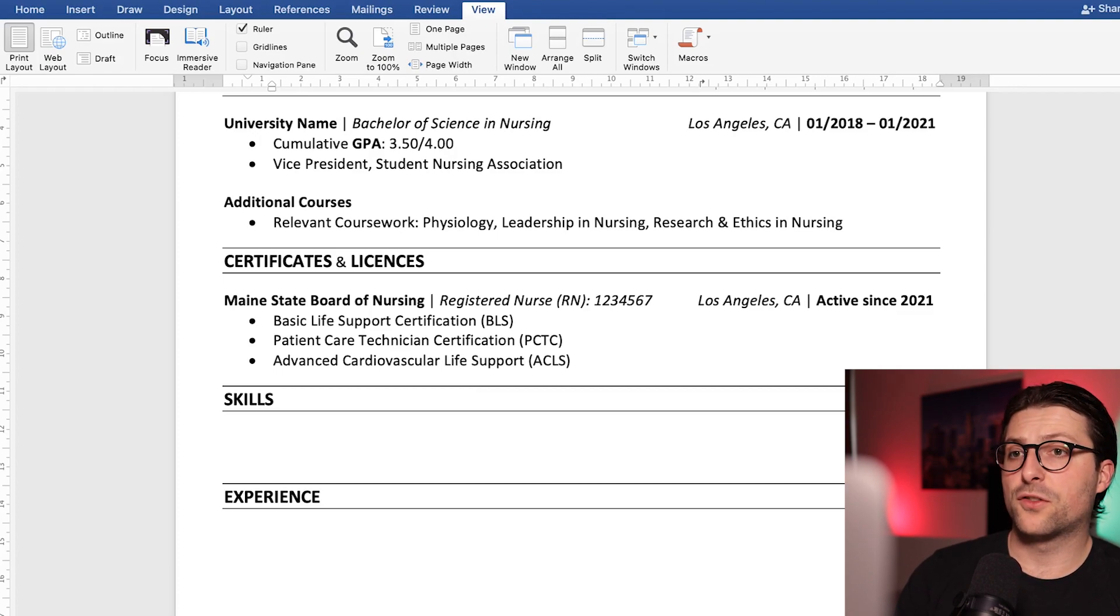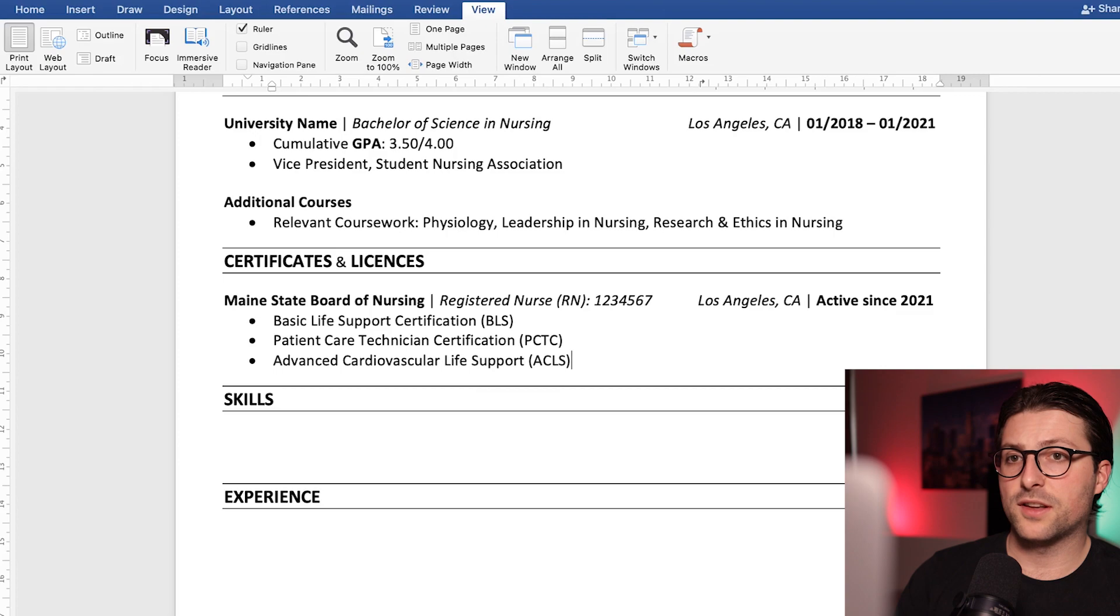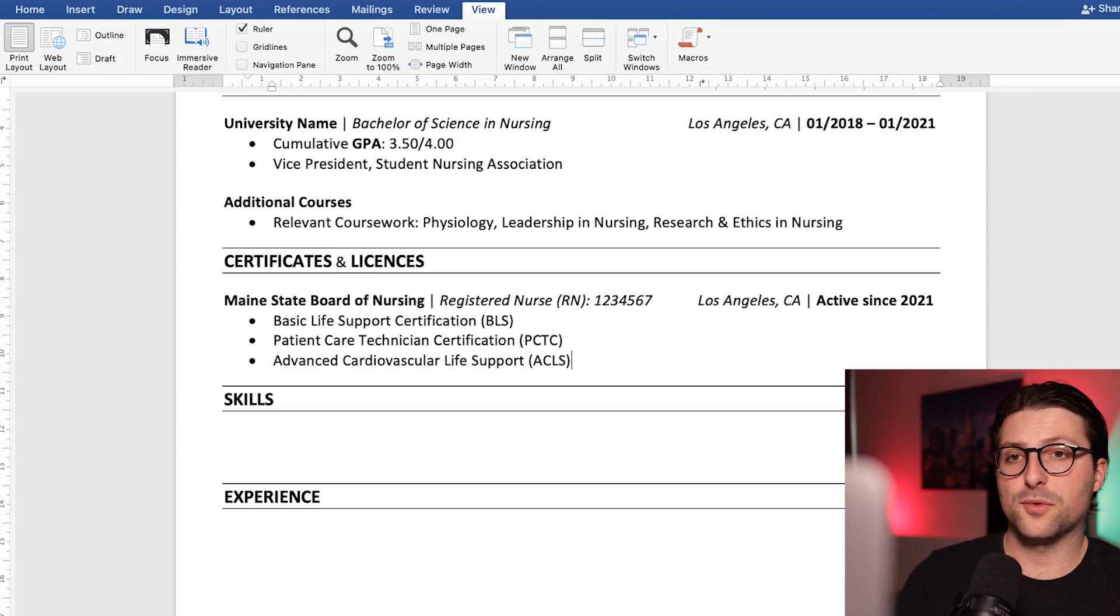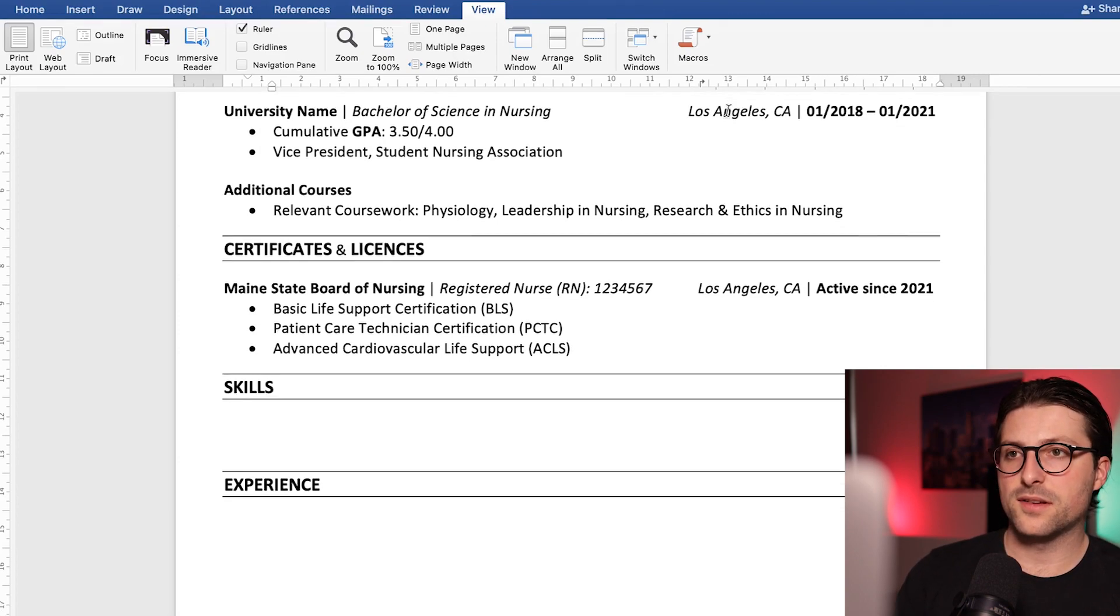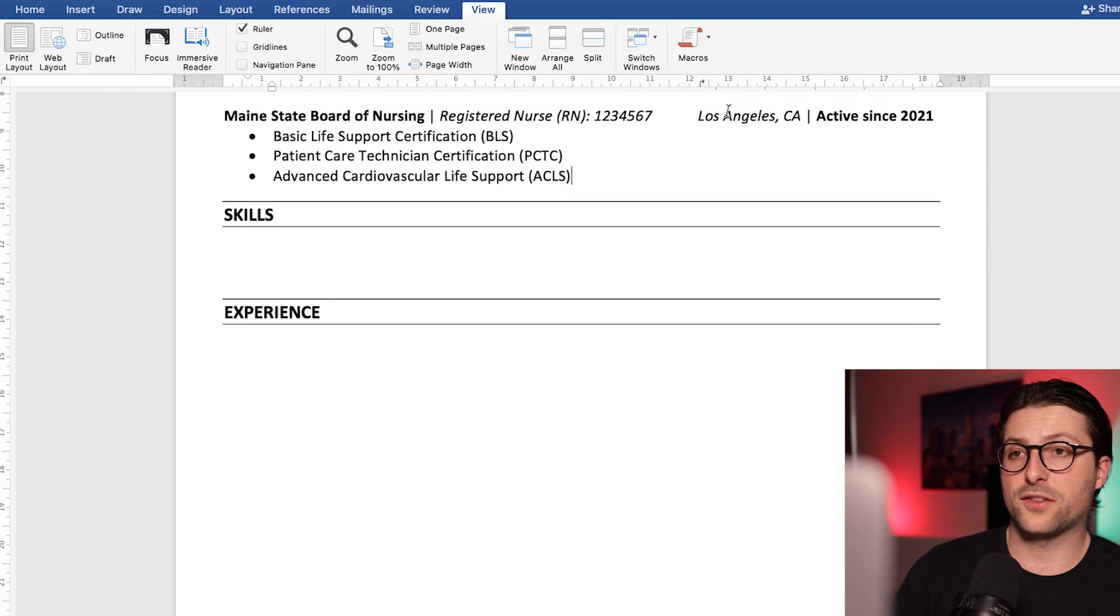Also make sure to add the license activation and perhaps also expiration date on the right side. Okay next up we have the skills section.